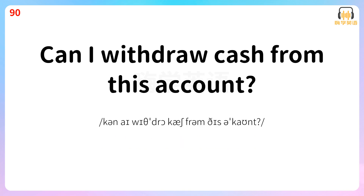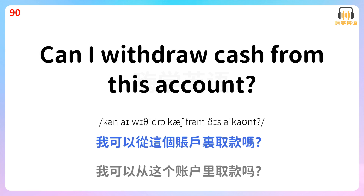Can I withdraw cash from this account? 我可以从这个账户里取款吗?